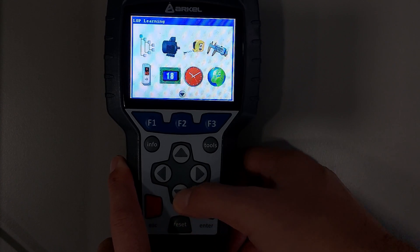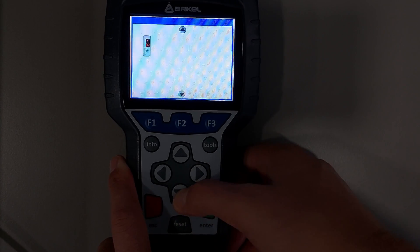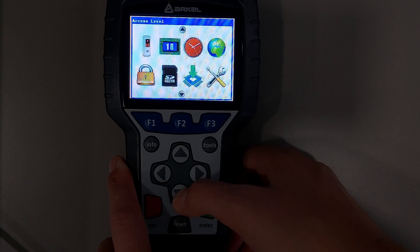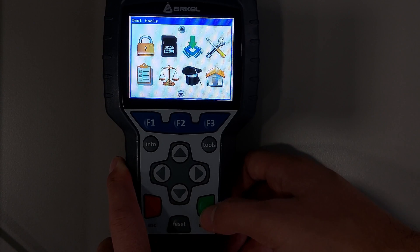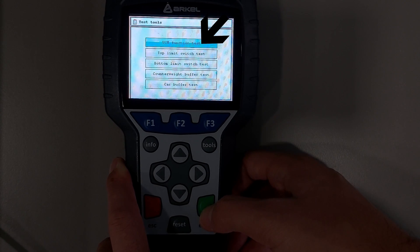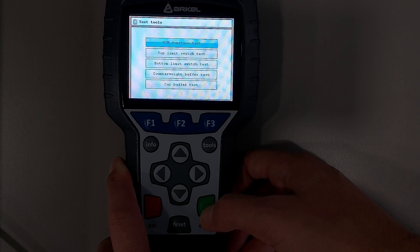After parameter settings, from the Test Tools menu, the UCM function test is activated. Here the UCM test will be done on inspection speed.